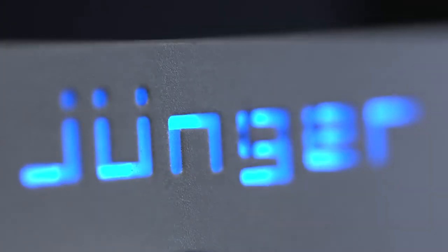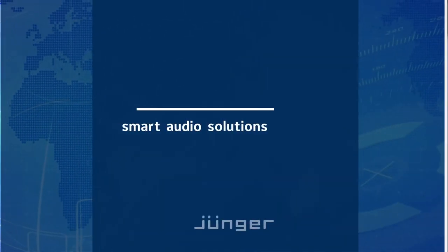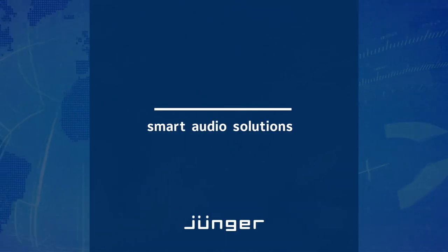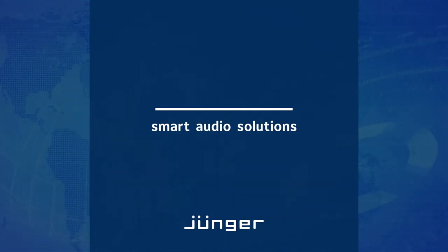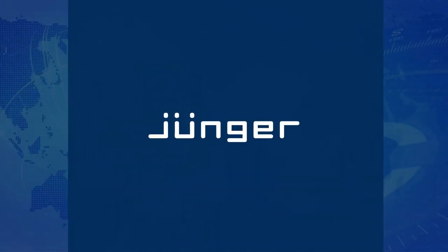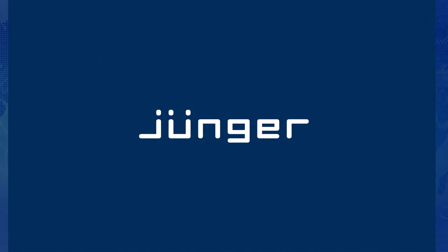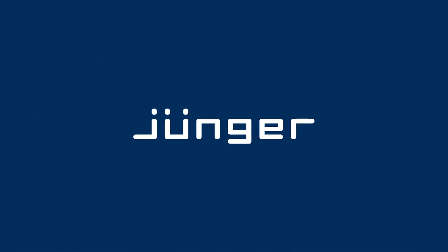The future of audio production is already here. Smart audio will benefit media companies, content providers, creatives, and audiences alike.